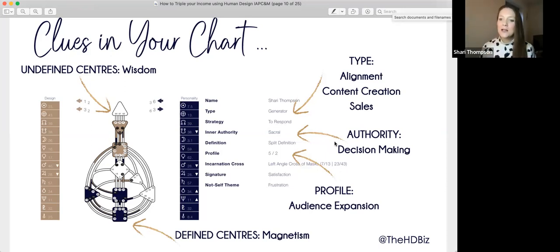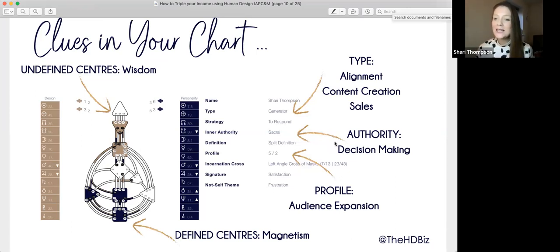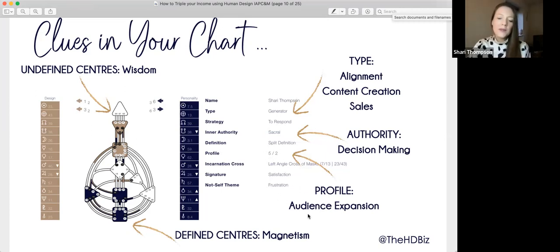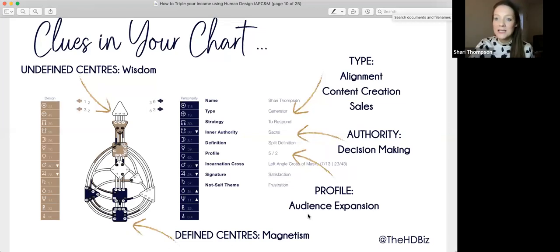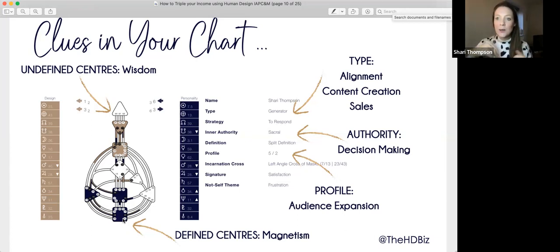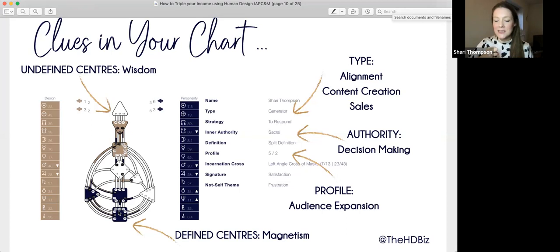The aligned decision-making from a human design perspective is not from the mind — we're not designed to make decisions from the mind. Your profile, like my 5-2, can be tapped into for audience expansion. The centers — these shapes on your chart — correlate to chakras. Where they're colored in means they're defined and you have consistent access to that energy. These are like beacons radiating out of you all the time. This is where you have magnetism.